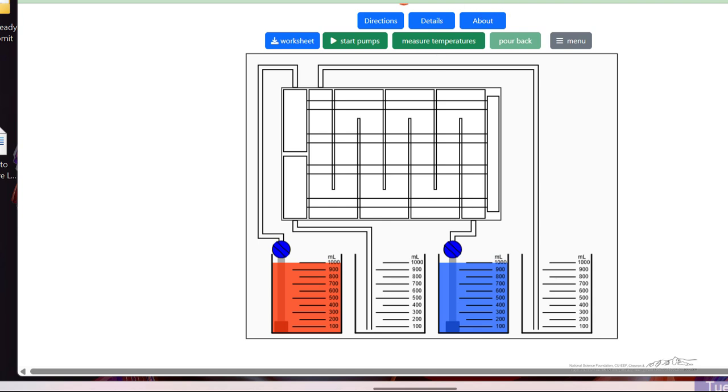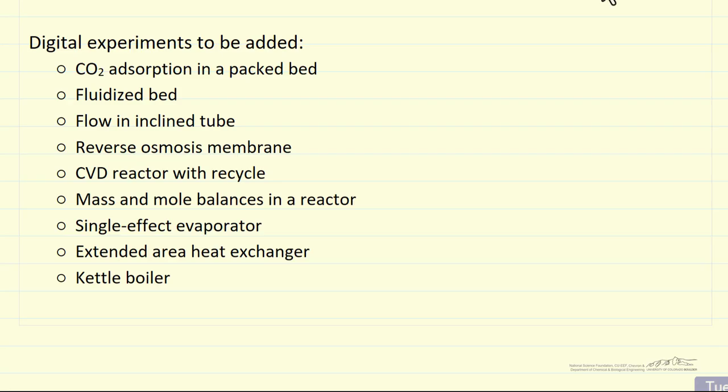We have additional experiments that we're currently preparing. So here I've listed the experiments that we will be adding to the website. The first six of these will be on the website in a few weeks, probably.